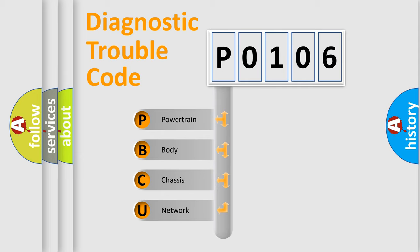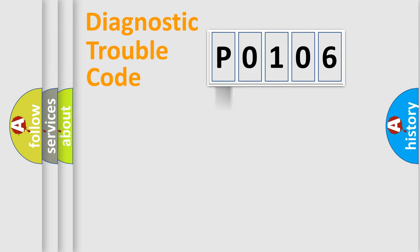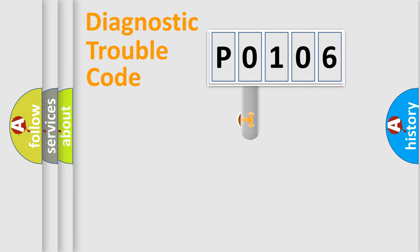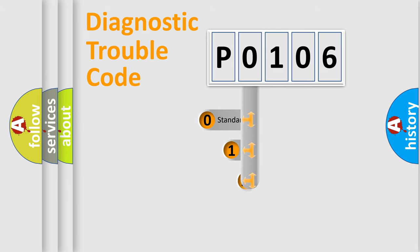We divide the electric system of the automobile into four basic units: Powertrain, Body, Chassis, and Network. This distribution is defined in the first character code.